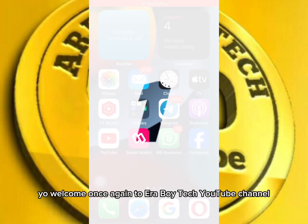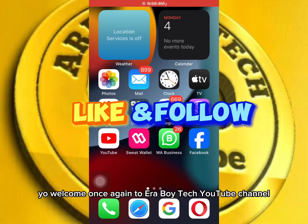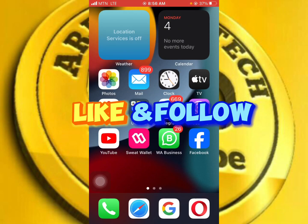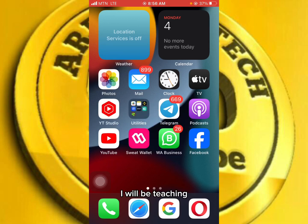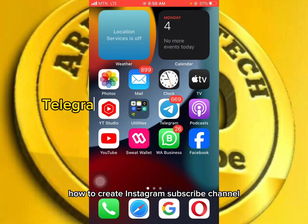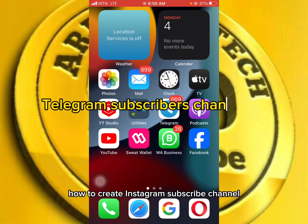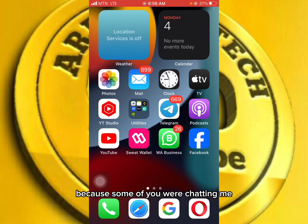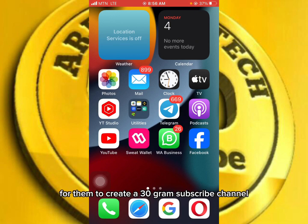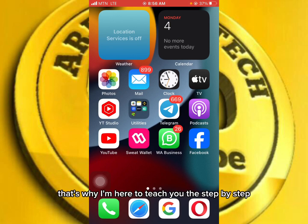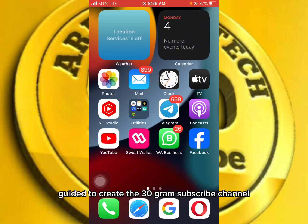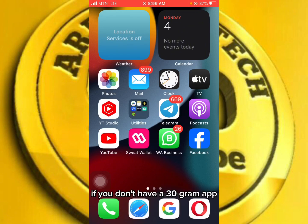Welcome once again to Area Boy Tech YouTube channel. In today's video, I will be teaching you how to create a Telegram subscribe channel, because some of you were chatting me that it is difficult for them to create a Telegram subscribe channel. That's why I'm here to teach you the step-by-step guide to create a Telegram subscribe channel.